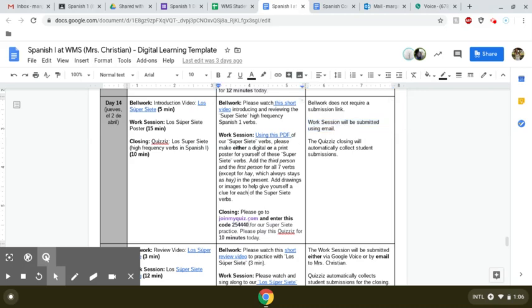For your closing, you are going to visit quizzes and practice with our super siete, and I would like for you to spend 10 minutes on that today.